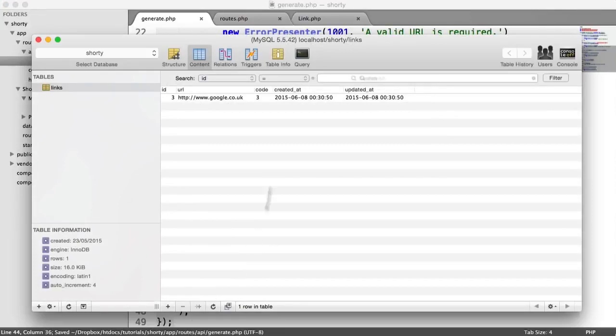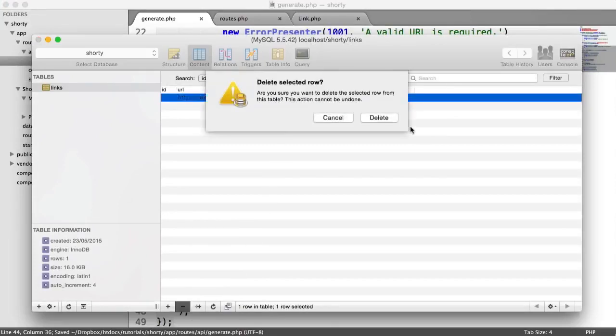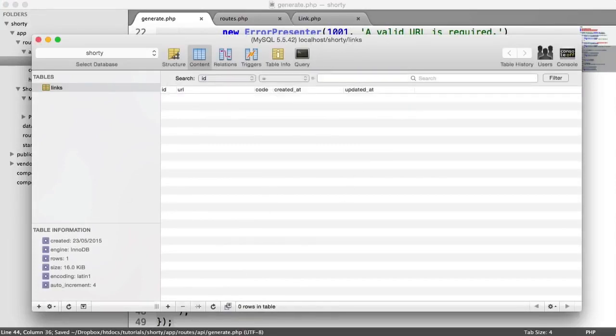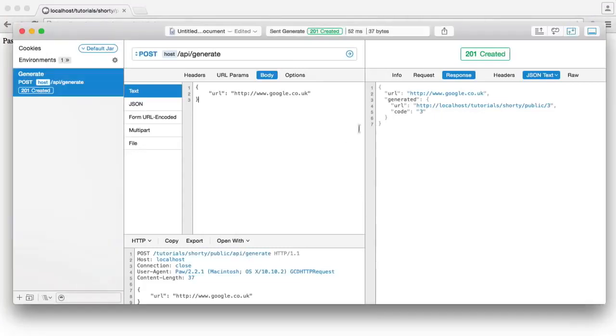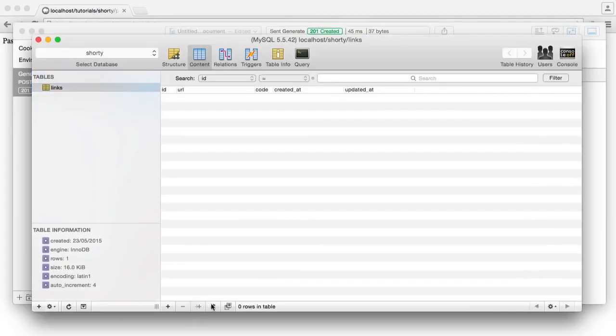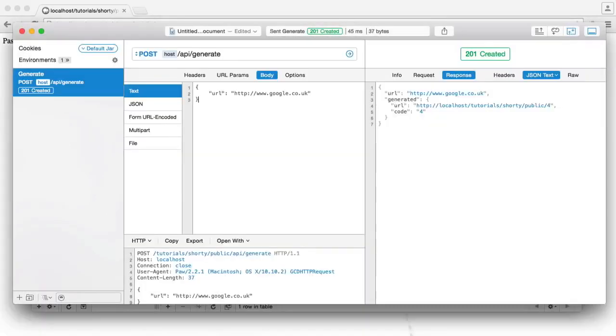So if we were to just delete this record here and go and resend this request, we get a 201 created, which has, in fact, created that record.